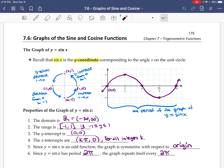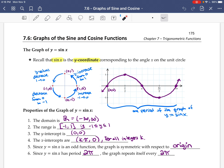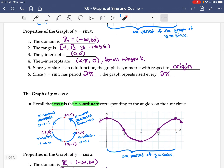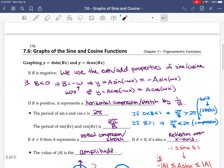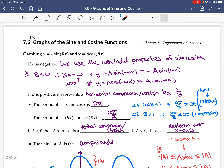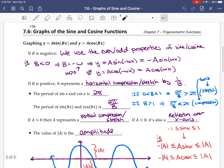In this video, we're going to do some more examples involving graphs of the sine and cosine functions. So let's go down here to the first example.